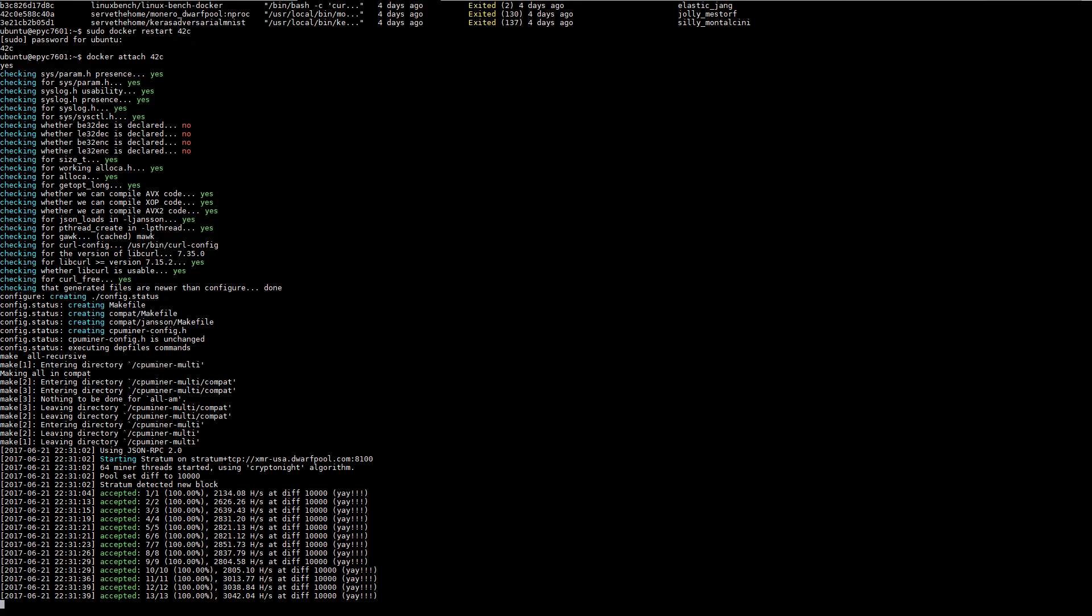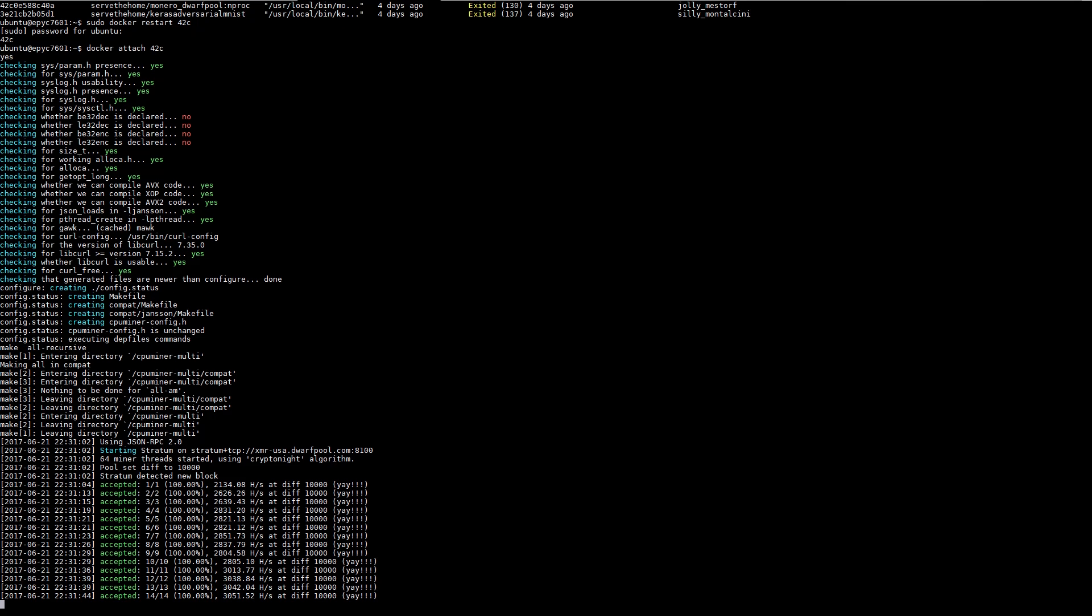As we start the miner you can see that we started about 2100 hashes per second. We're already well over 3000. These numbers are already world records but we're going to show what happens in a few minutes after the application warms up a bit more.